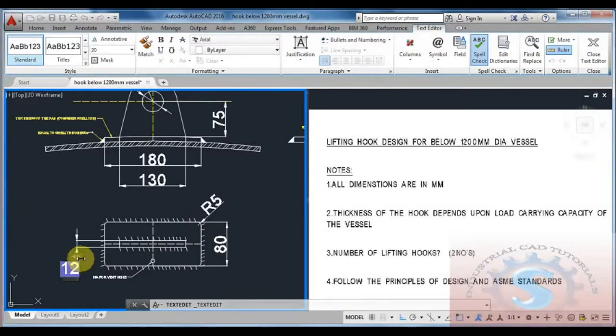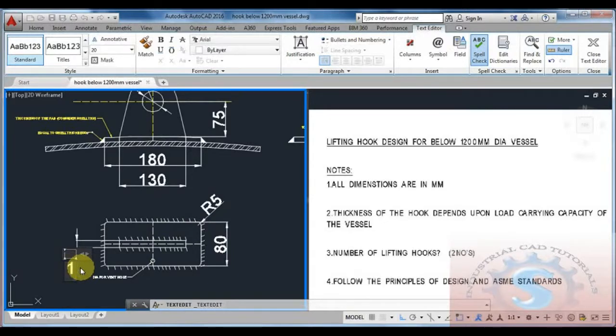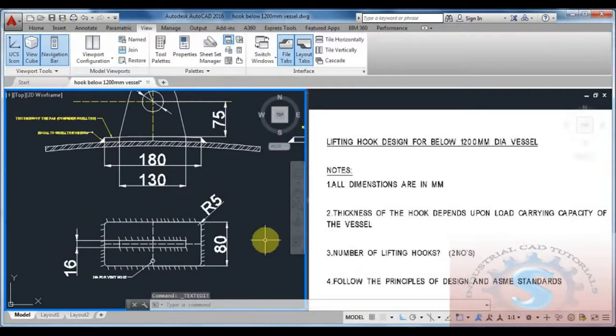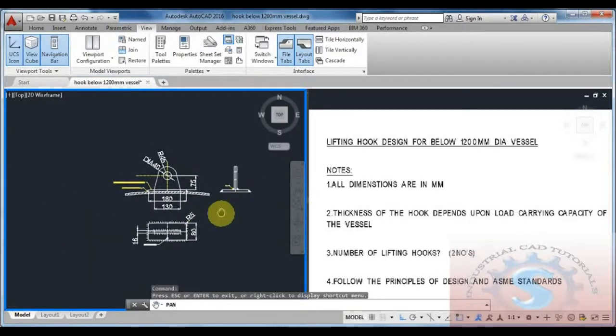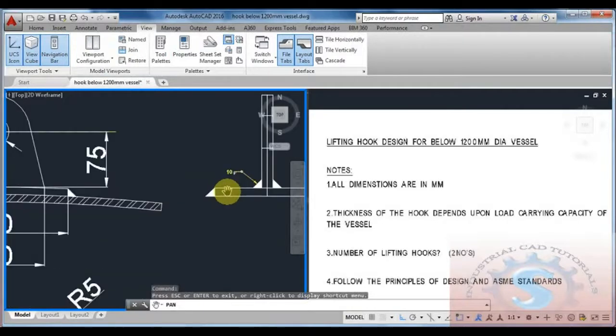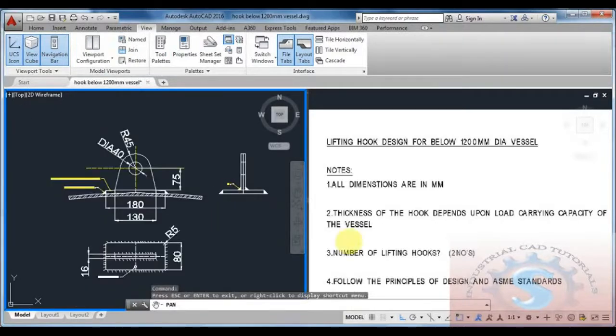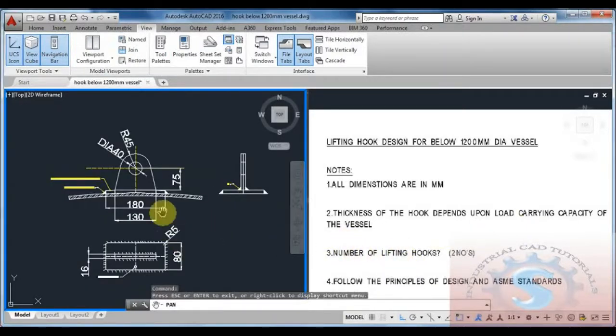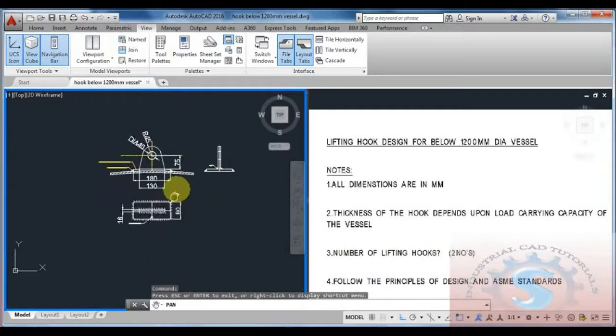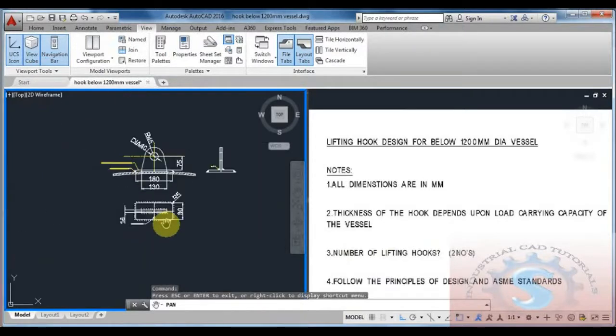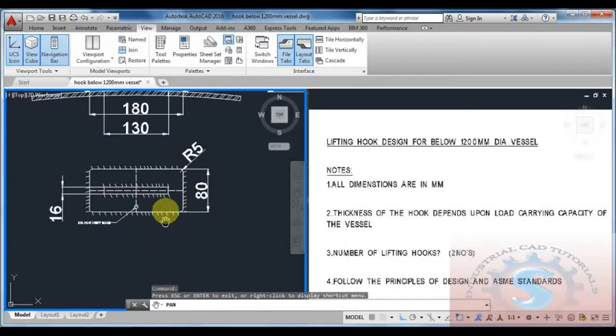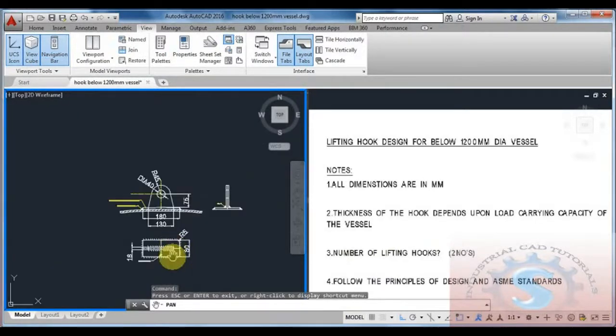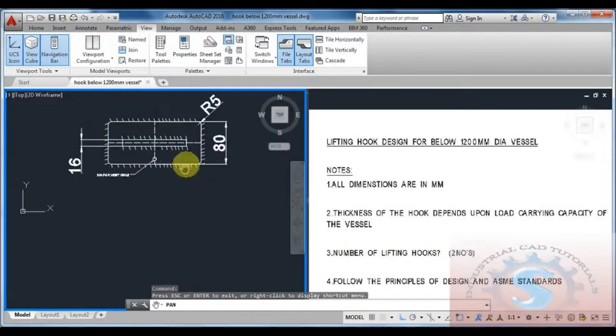The width is 80mm, the width of the pad. This is the pad detail on the top view. I am giving 16mm as per the design standards. The radius is 5 and there is a small dia vent hole of 6mm diameter. From the start we are using 6mm dia vent hole for the lifting hook pad.